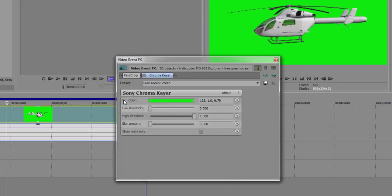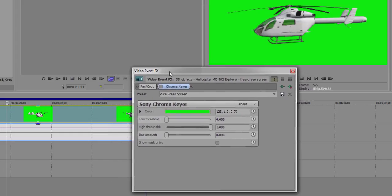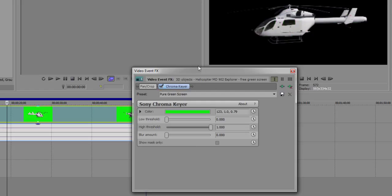Once you do that, another thing you can tweak - it's pretty optional, but I recommend doing it - is making the blacks as black as you can, the whites as white as you can, and you would do that by changing the low threshold and the high threshold.